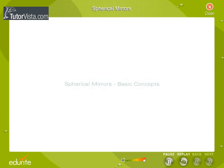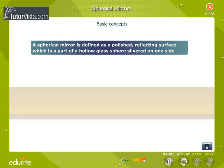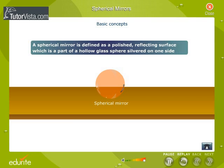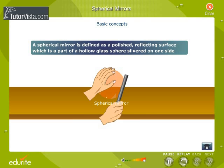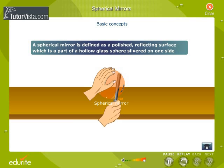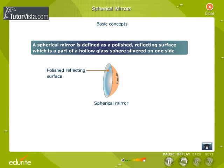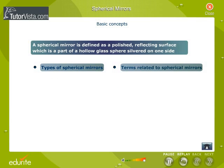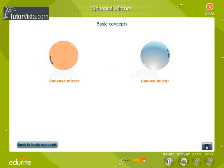Spherical mirrors — basic concepts. A spherical mirror is defined as a polished reflecting surface which is a part of a hollow glass sphere silvered on one side. Depending upon the nature of the reflecting surface, the spherical mirror is classified as a concave mirror and a convex mirror.